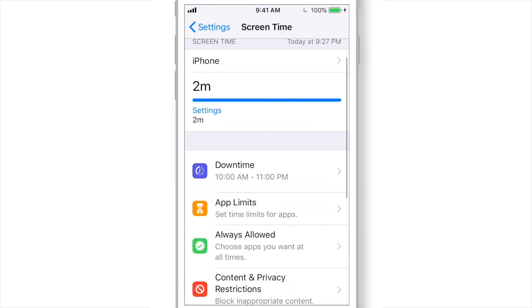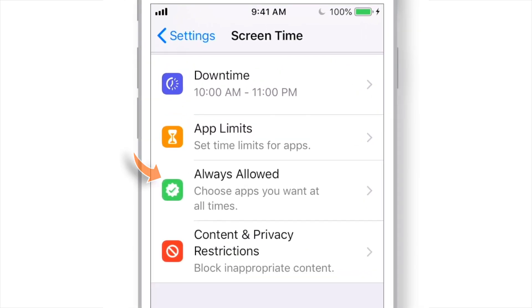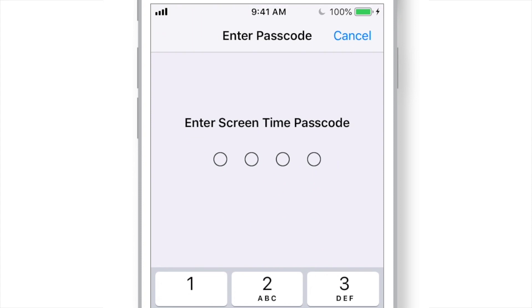Under Screen Time feature, select Always Allowed option. Input Passcode.